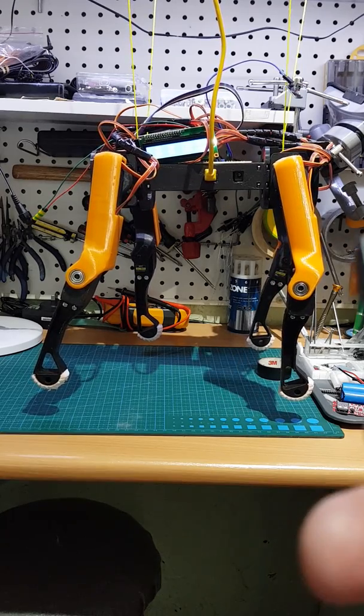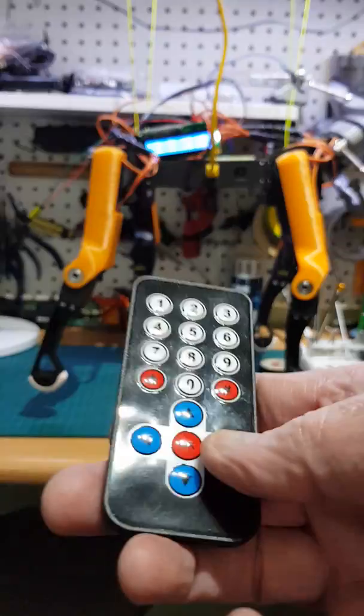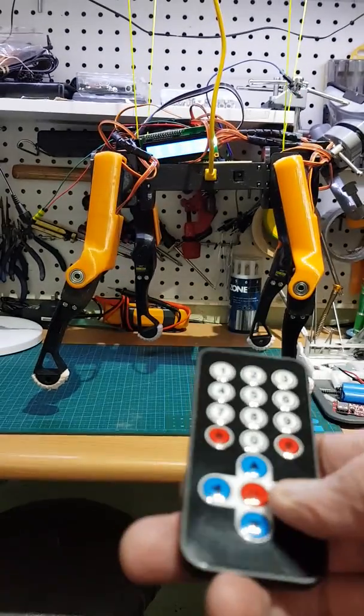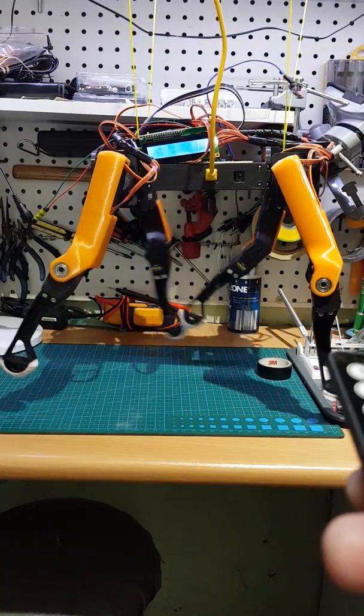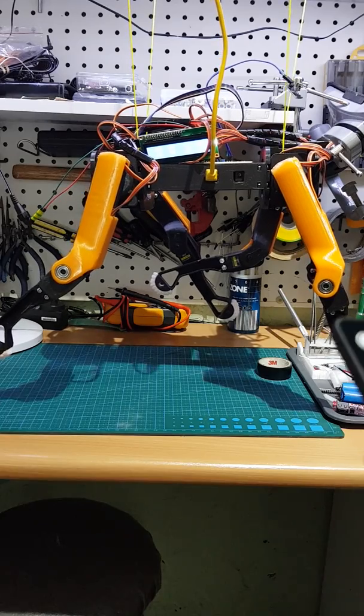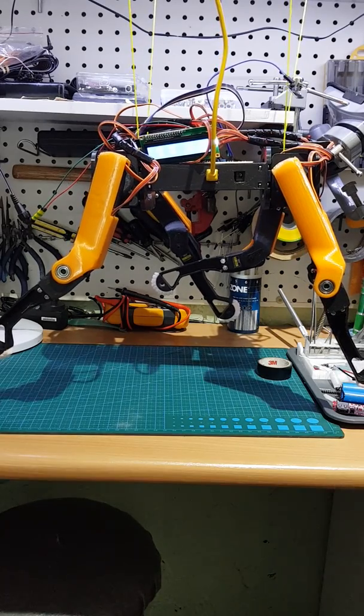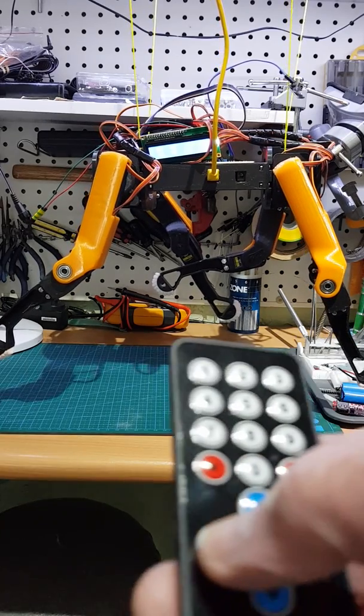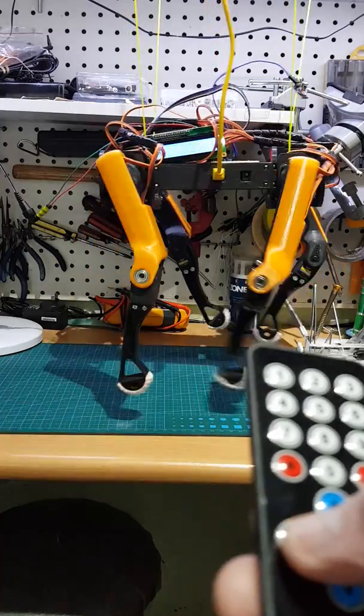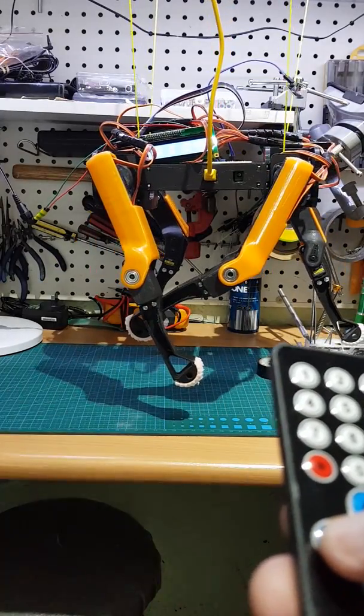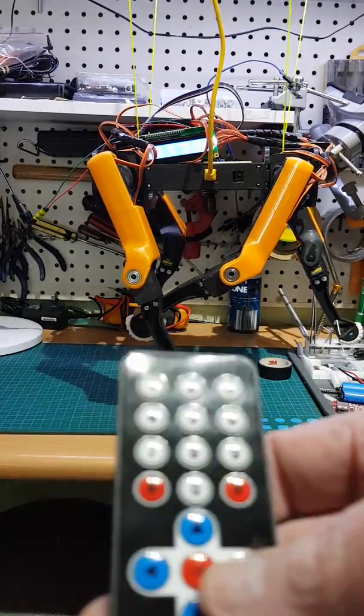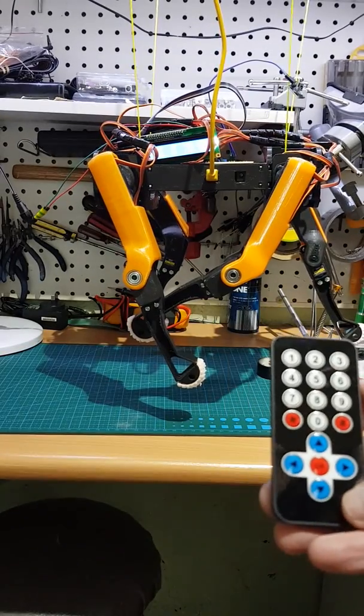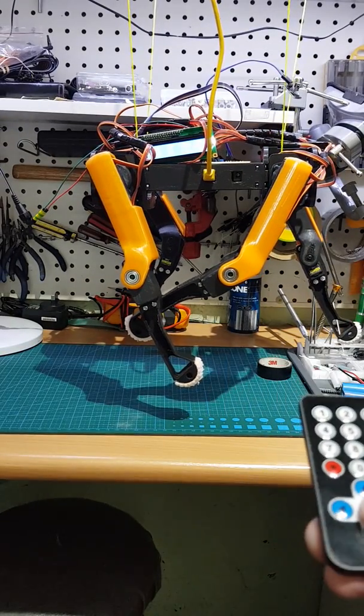I've also programmed it so if I push the right arrow it sets the legs to walk start position, push the left arrow it sets to walk end position. But the most exciting button is the OK button. When I push OK it will take five steps and then stop.